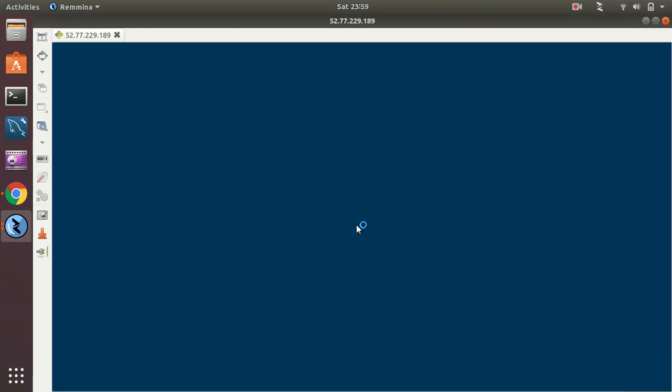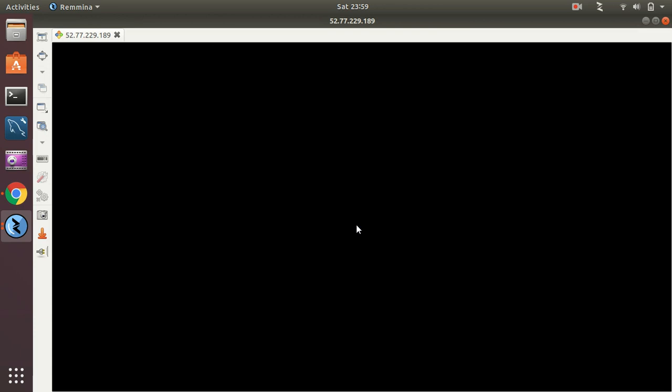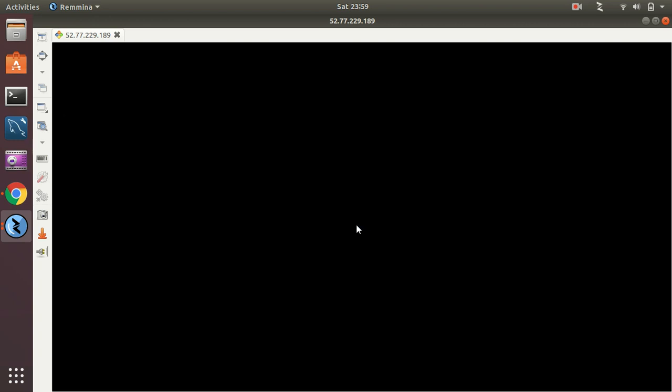Okay, great. So now as you can see I am now connecting to the Windows server from my Ubuntu machine and it's doing some initial configurations, all sorts of things. Awesome.